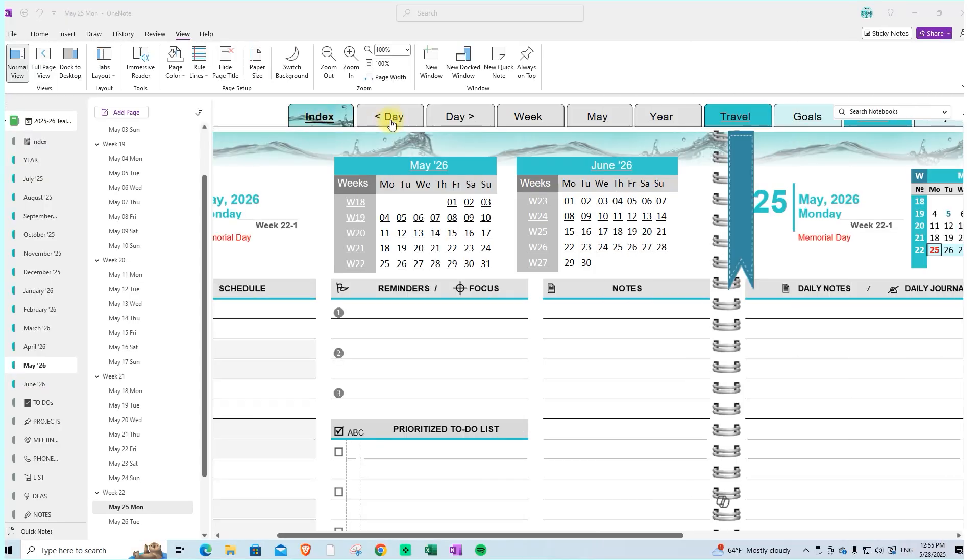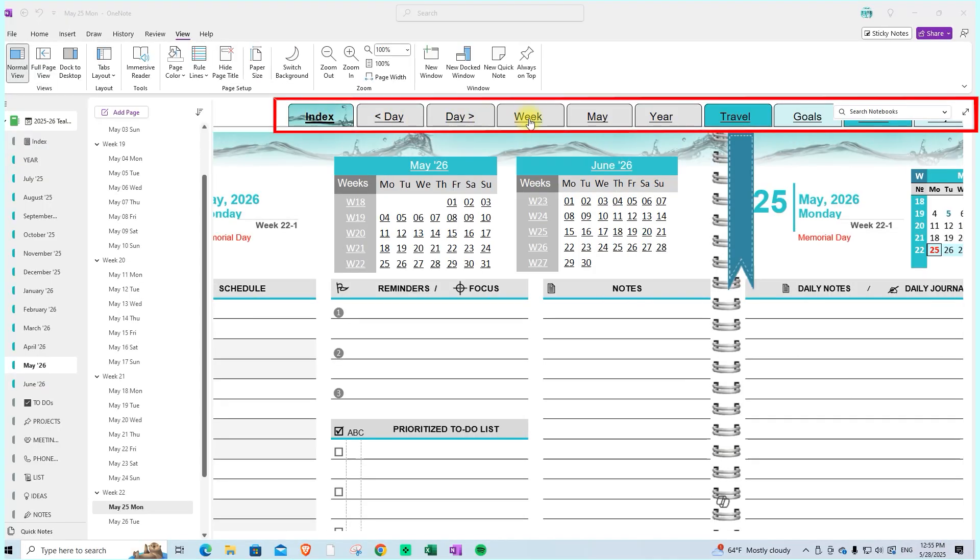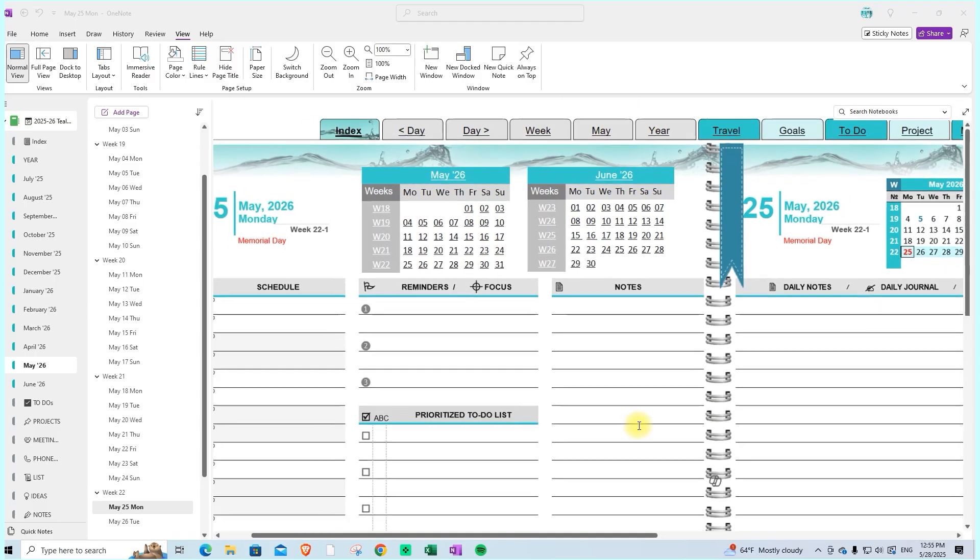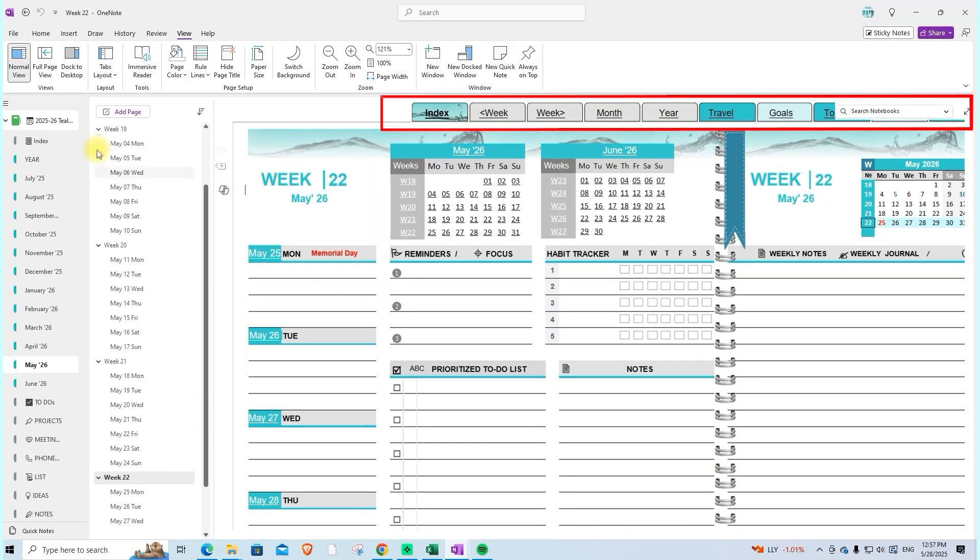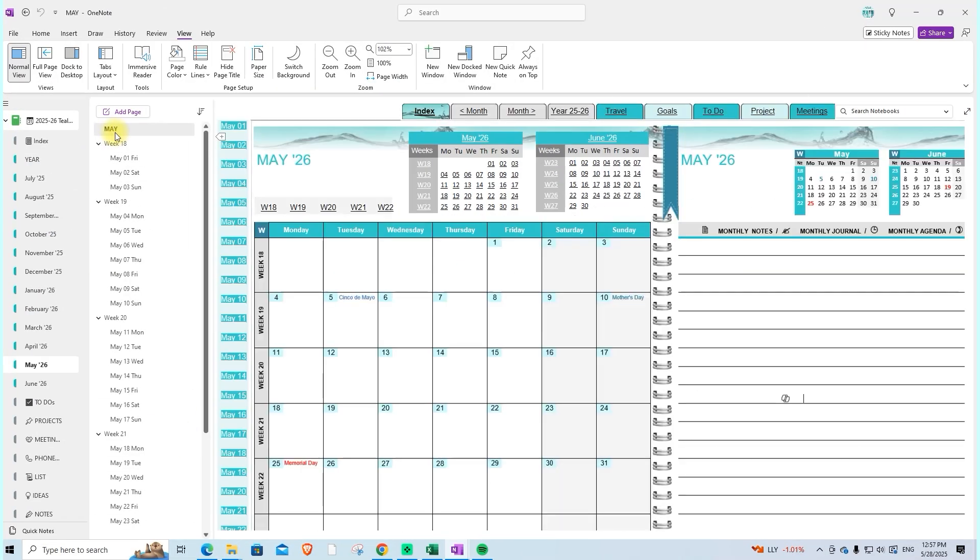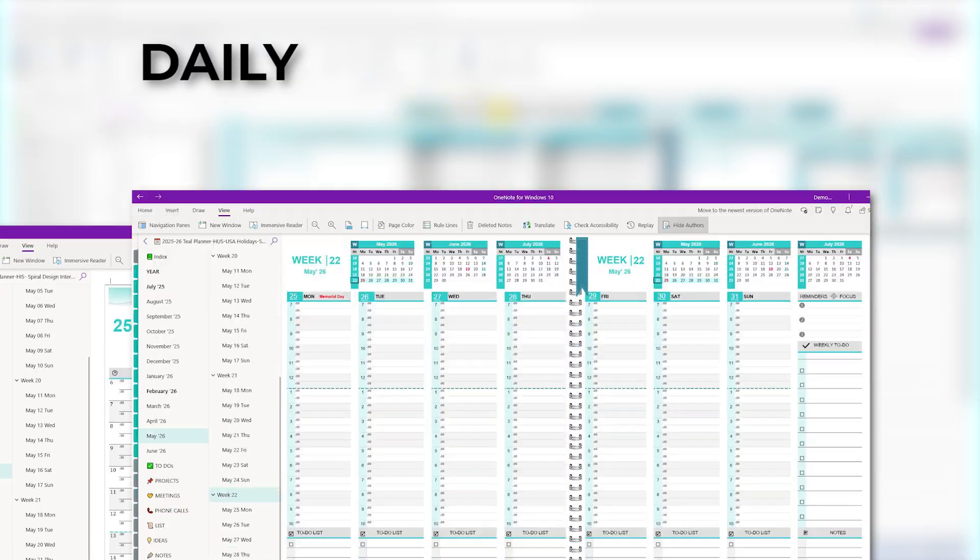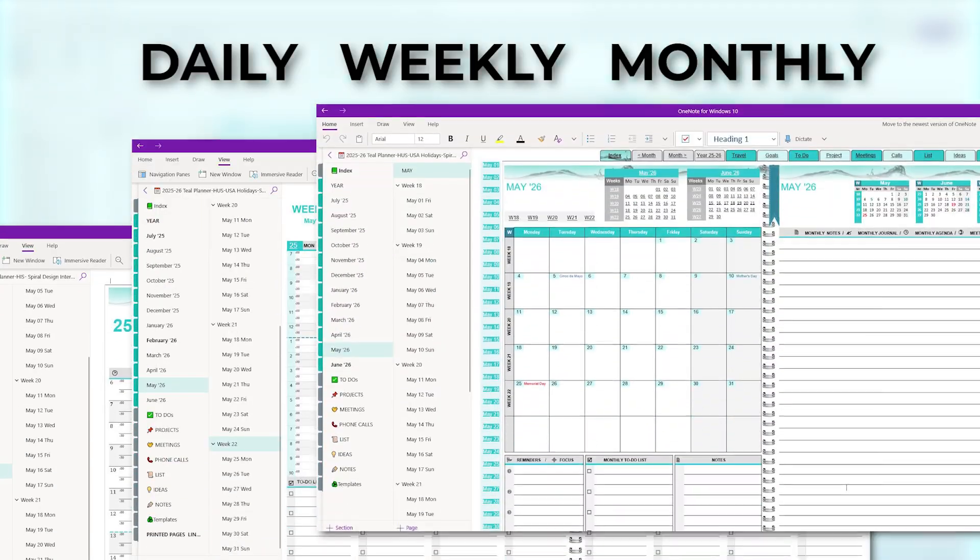At the top of the daily page, you'll find a consistent navigation bar with internal hyperlinks available across all calendar pages: daily, weekly, and monthly.